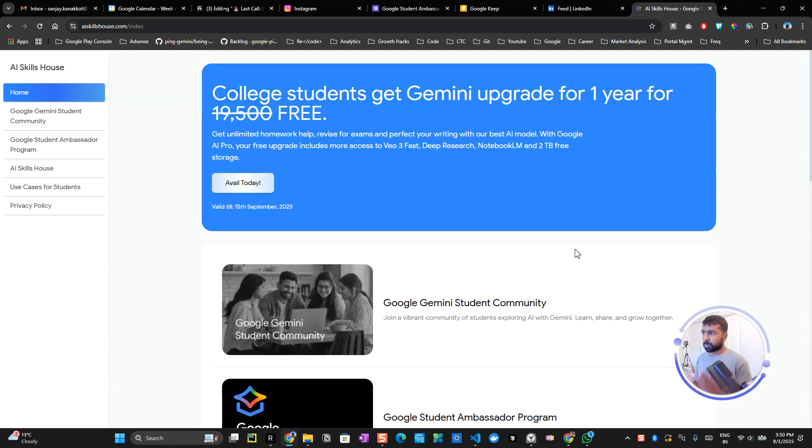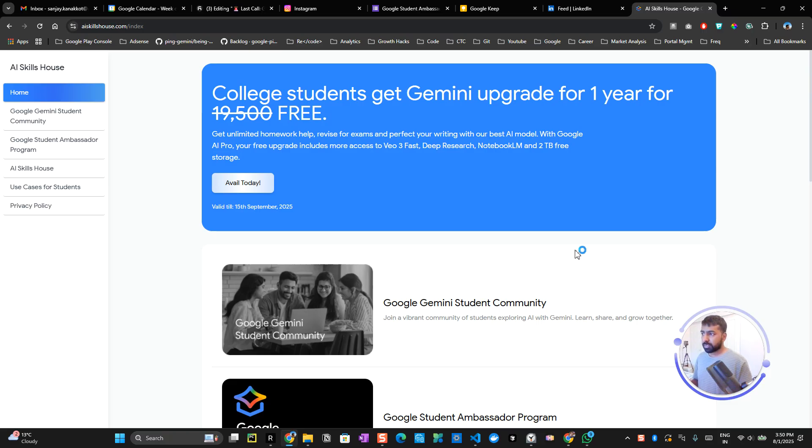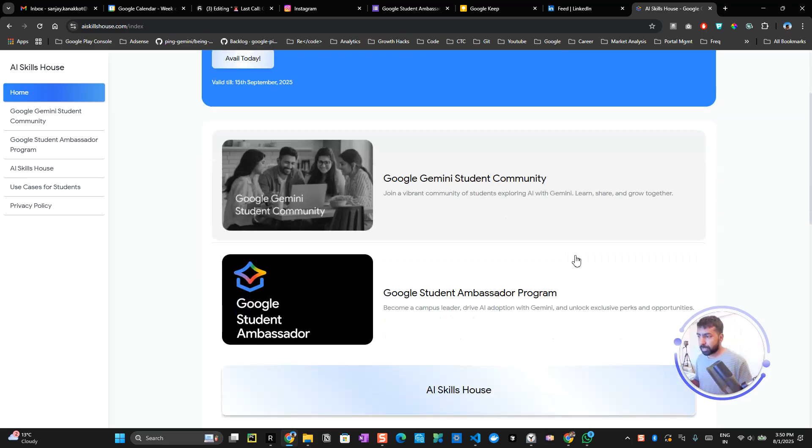Hi there, this is Sanjay and I'm going to explain the new Student Ambassador Program by Google, which is focusing on improving Gemini education throughout campuses in India. This is a new opportunity where you can be part of the student community or the Student Ambassador Program.